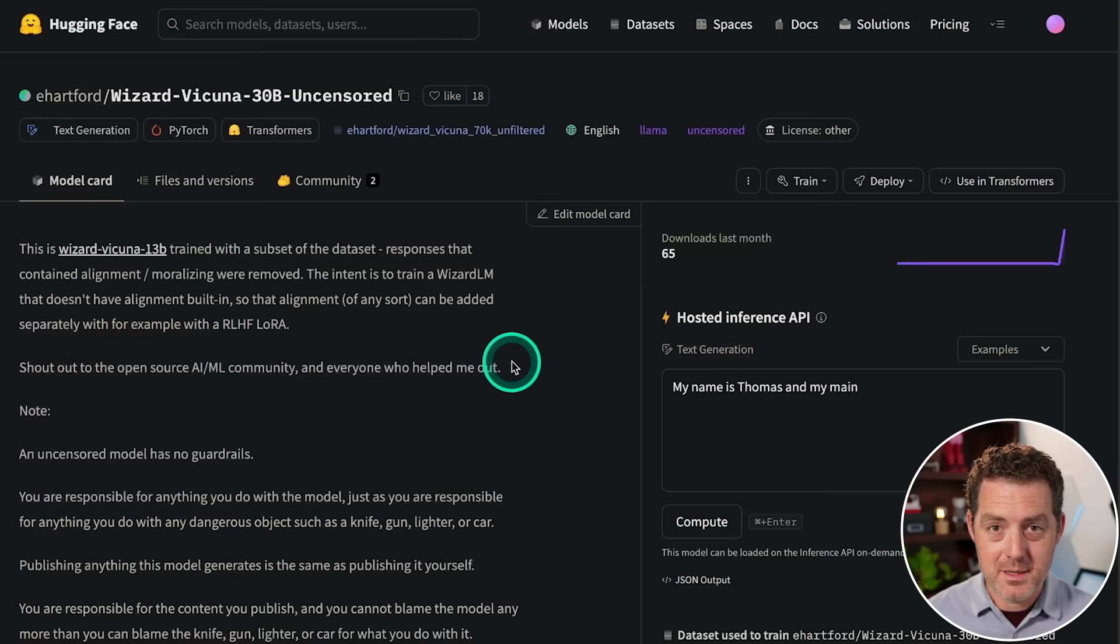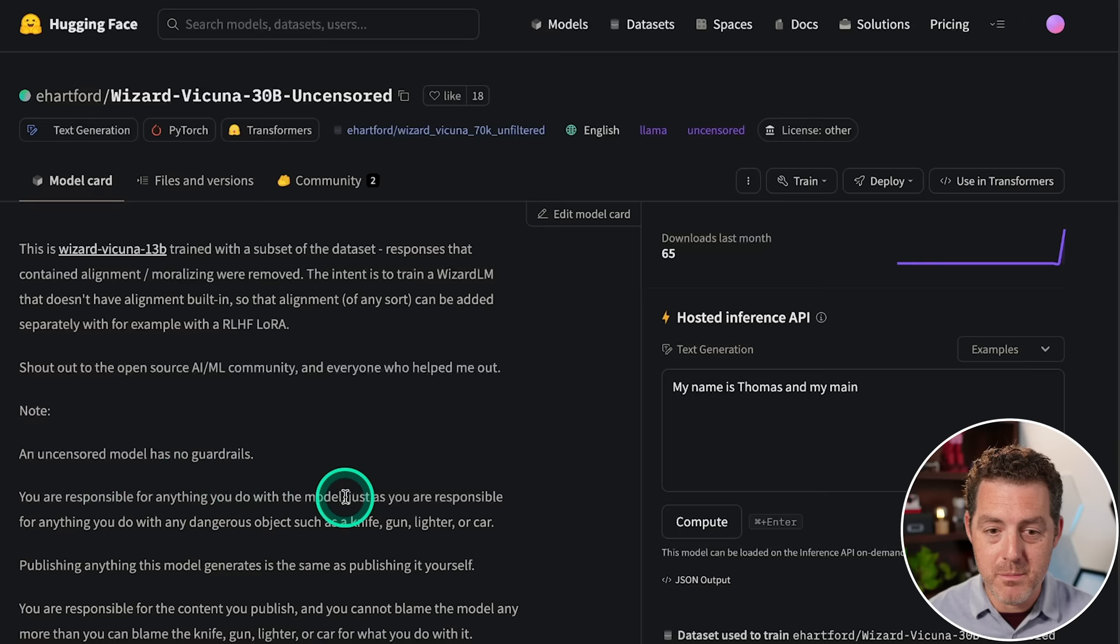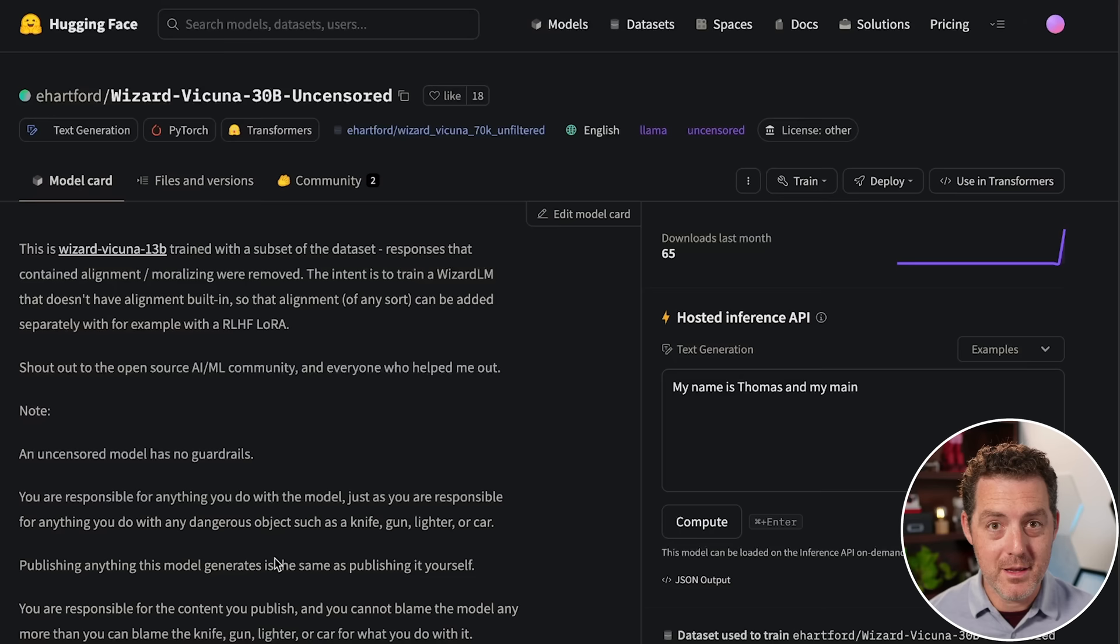And as Eric Hartford says, You are responsible for anything you do with the model, just as you are responsible for anything you do with a dangerous object, such as a knife, gun, lighter, or car. Publishing anything this model generates is the same as publishing it yourself. That is really important to keep note of. You are responsible for the content you publish, and you cannot blame the model any more than you can blame the knife, gun, lighter, or car for what you do with it.